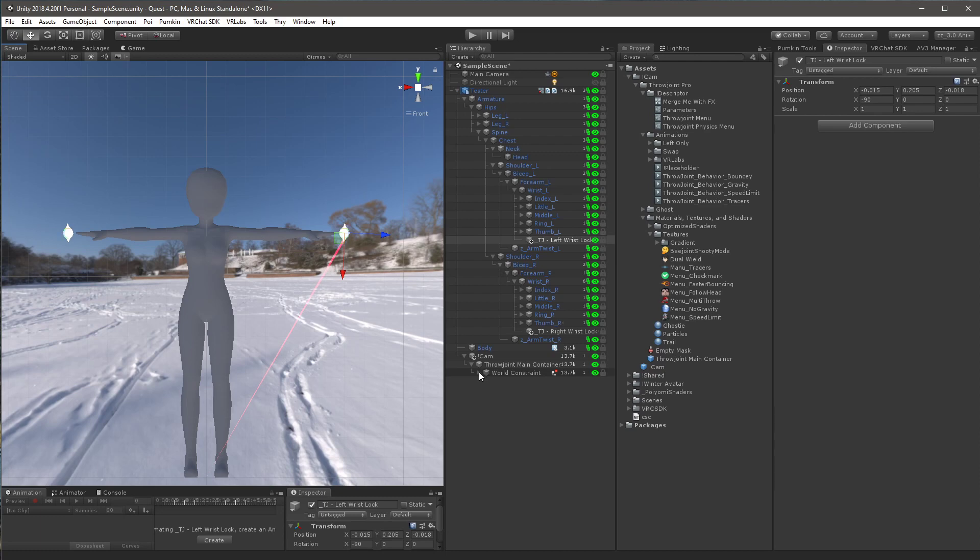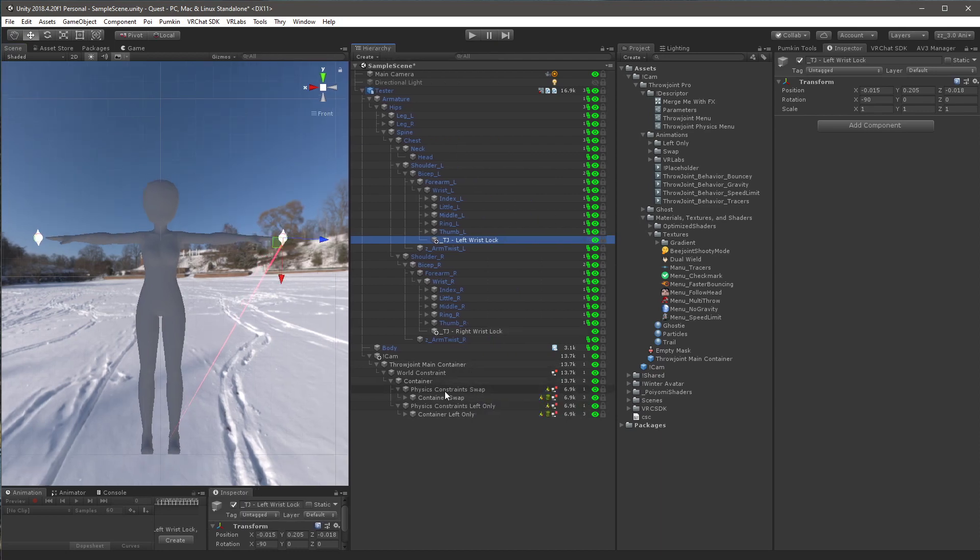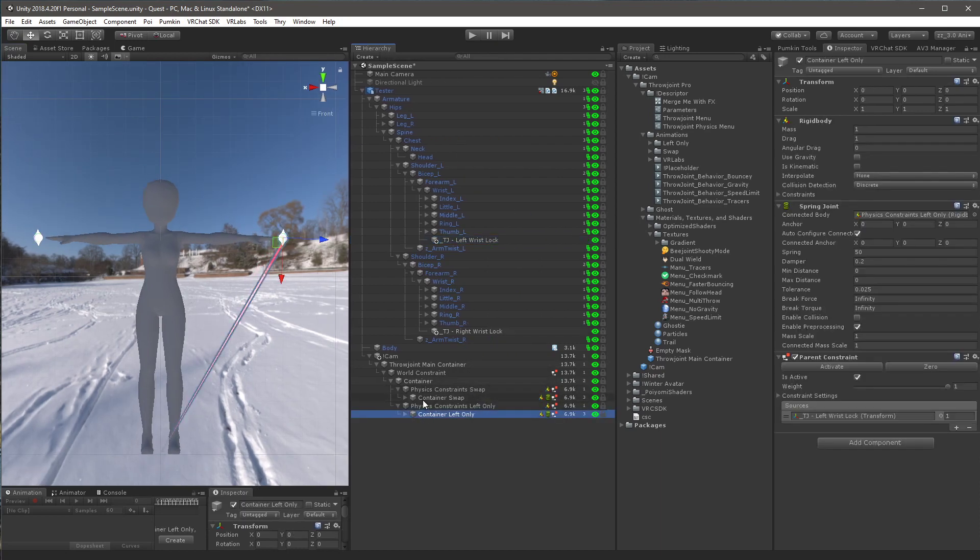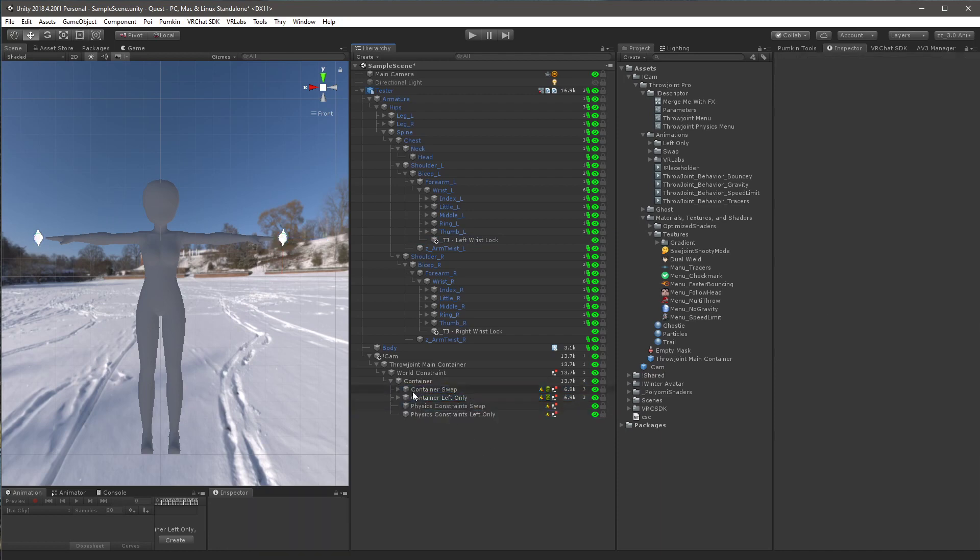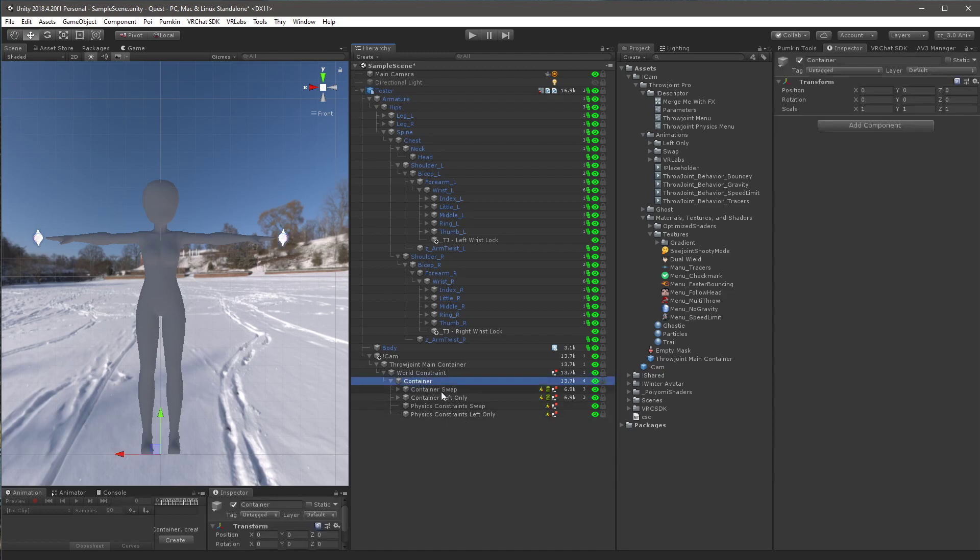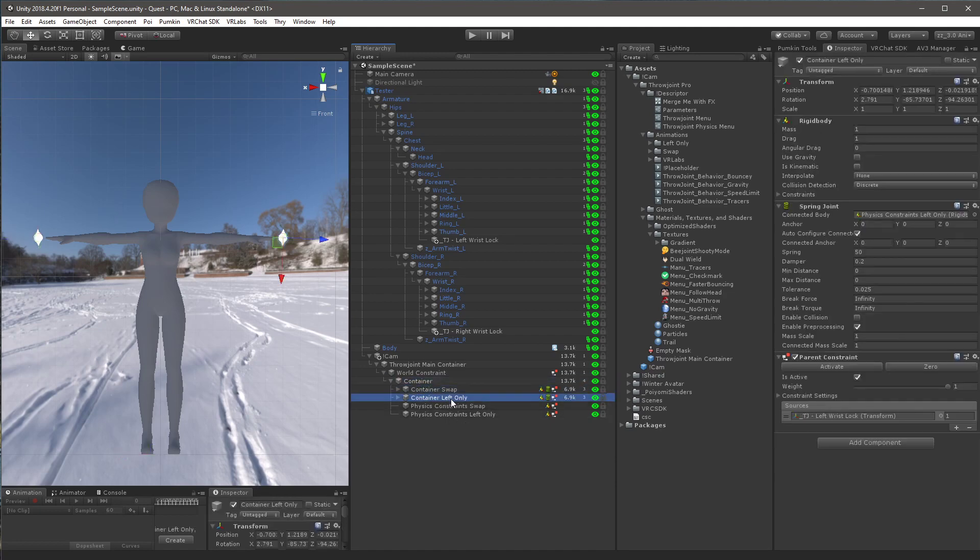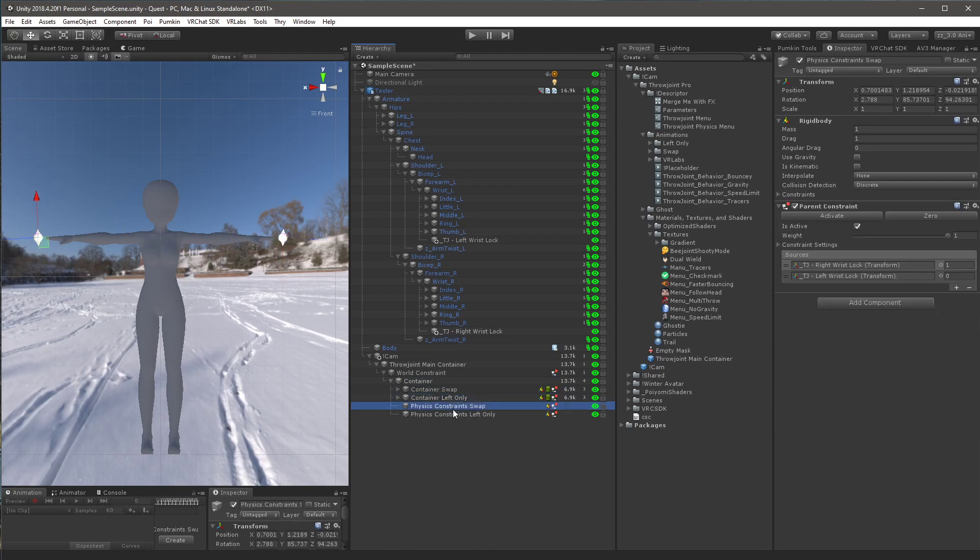Now you want to open up the world constraint under the main container, open up container, and then open up both of these physics constraints containers. You want to click on both of these here, the container swap and container left only, and you want to drag them outside of those containers here. So you should see underneath your container, you should see container swap, container left only, physics constraints swap, and physics constraints left only. You should see all these on the same level.